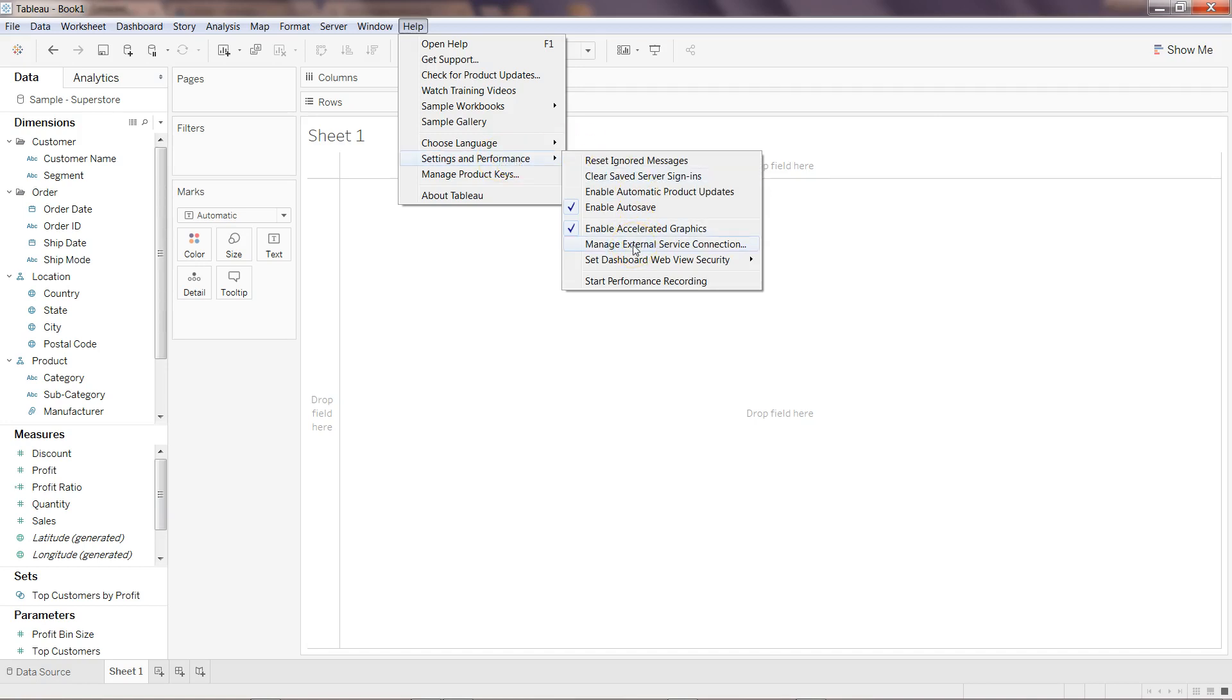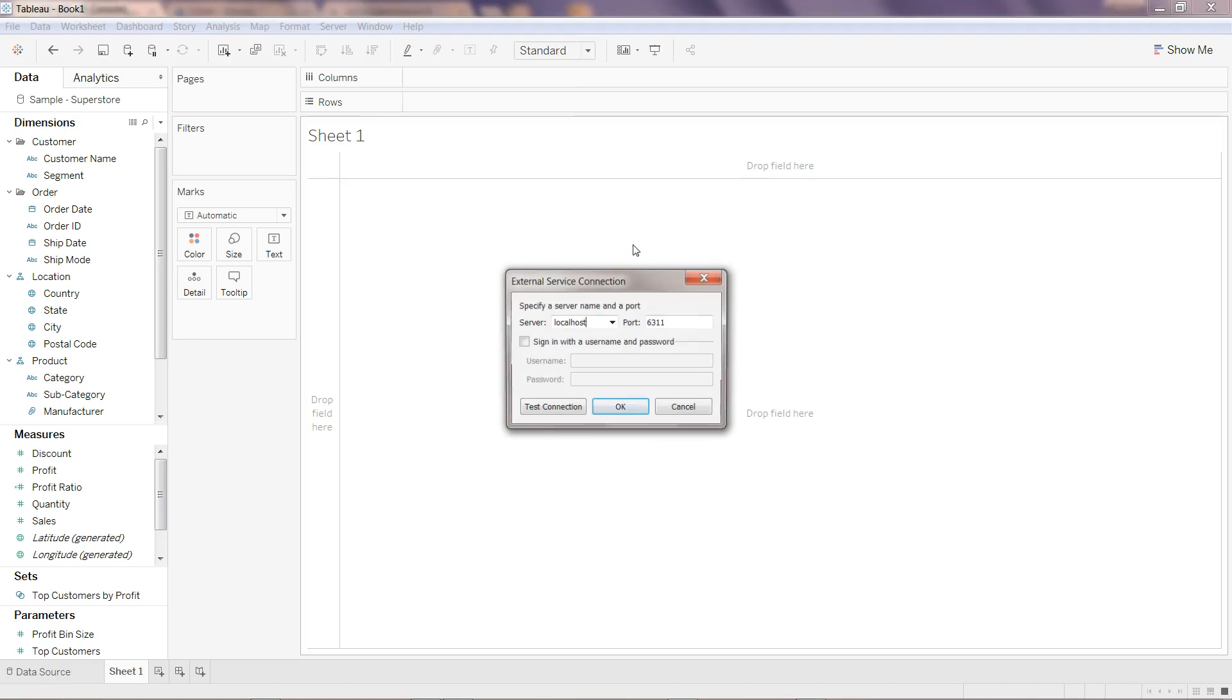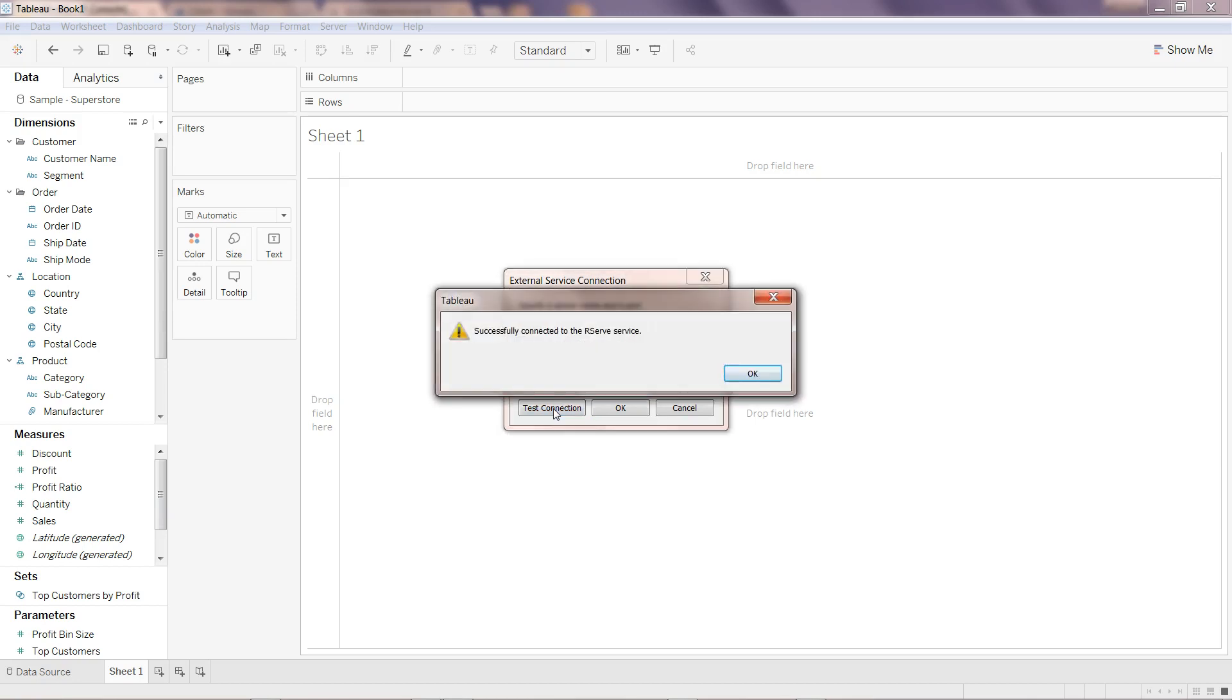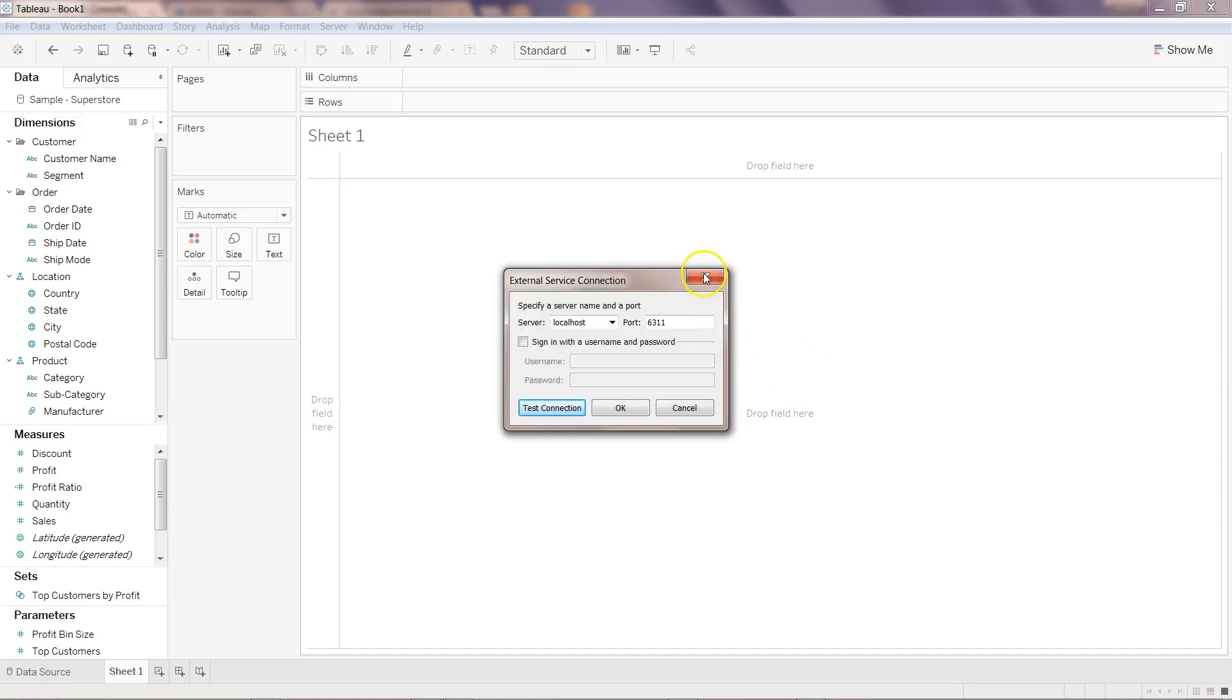Come here to Manage External Service Connection. Once we are here, the server should be localhost because we are running this server locally and then the port should be 6311. You don't have to pass any username and password and simply click on test connection. It will say successfully connected to the R service, click OK and click OK over here.